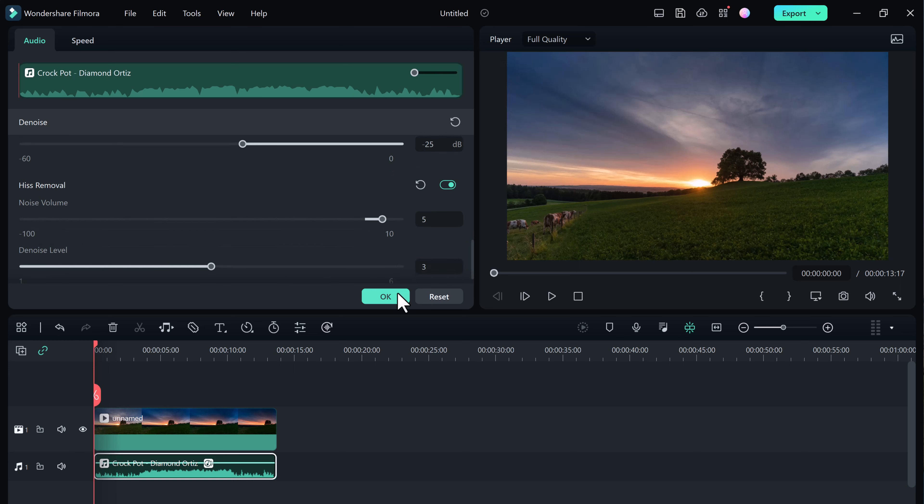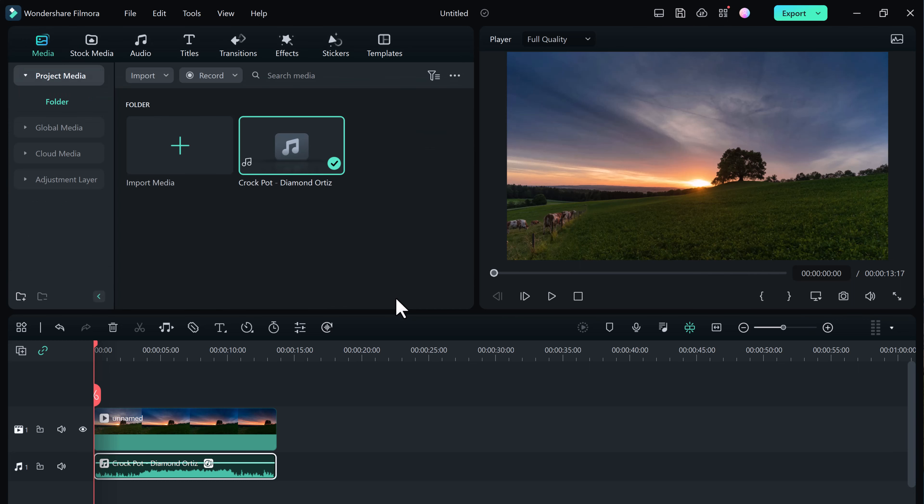So I hope you guys are excited to use these amazing new audio tools. Let us know in the comments if you have tried Filmora 12, and if you have not, you can download it from Filmora website.